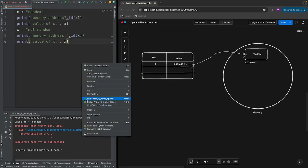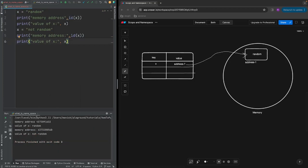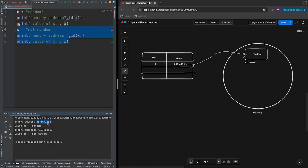Let's run this program and see what happens. As you can see, we have a memory address and then another memory address. We have only one variable x, but the memory address of x at the first point is different from the second. For example, here we have 632 and here we have 560. When we call the id() function it gives you the memory location of whatever the name is pointing to.